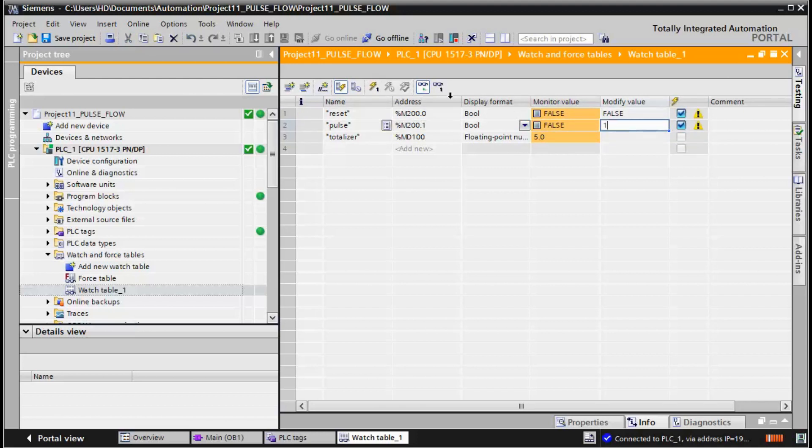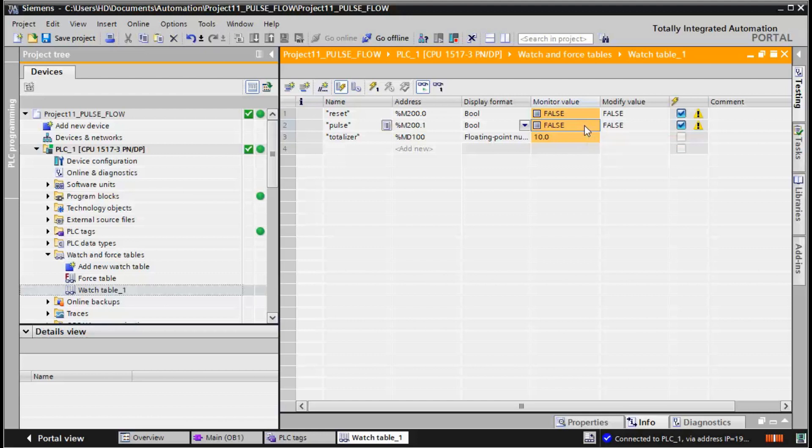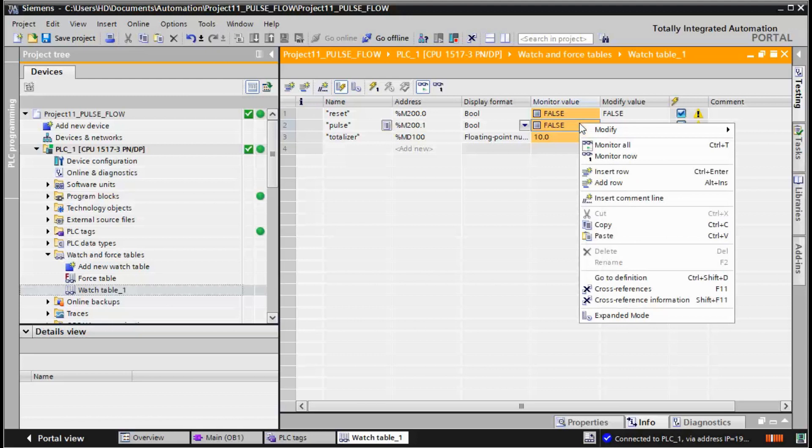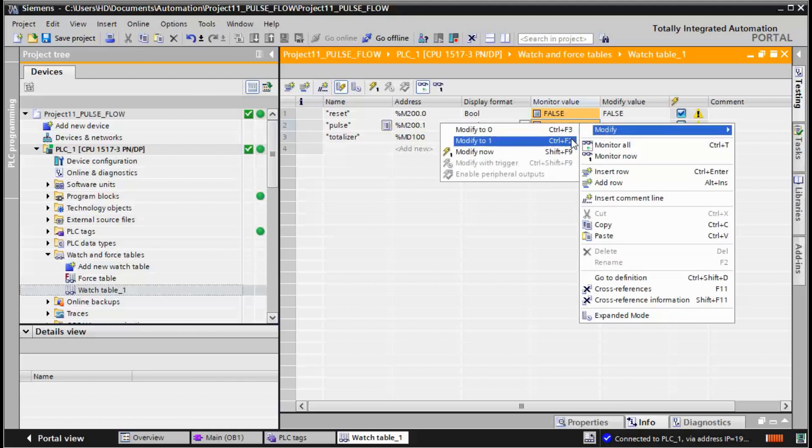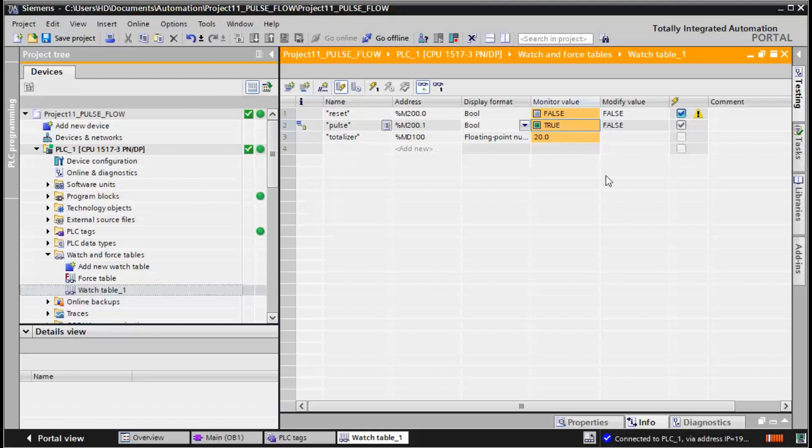And you can see the incrementation. By pressing Ctrl F2, let's see exactly. By pressing Ctrl F2, F3, you can see that the value is adding.